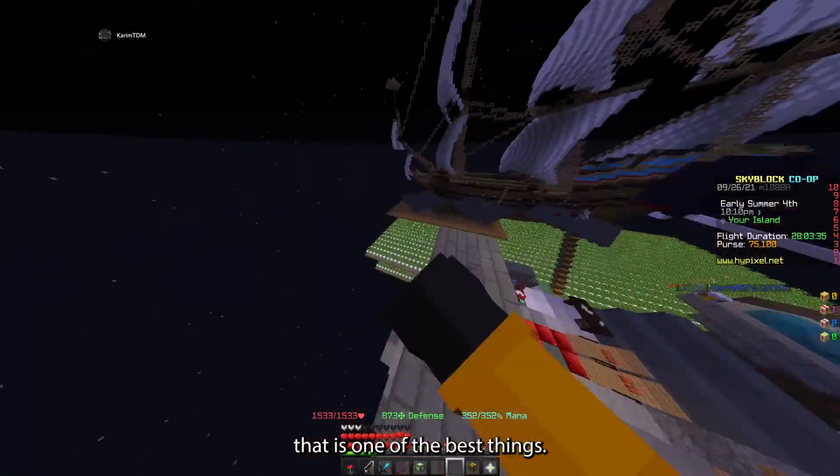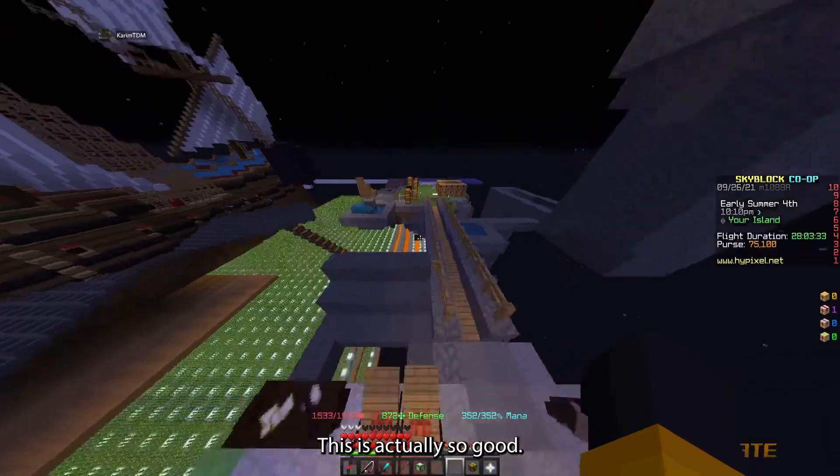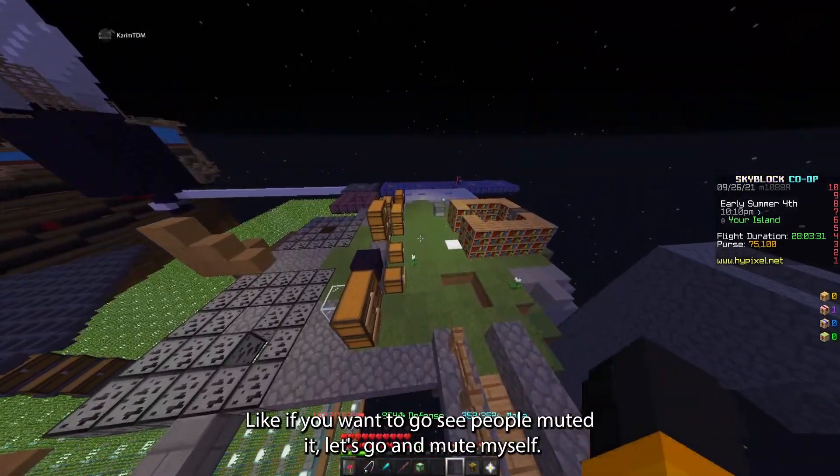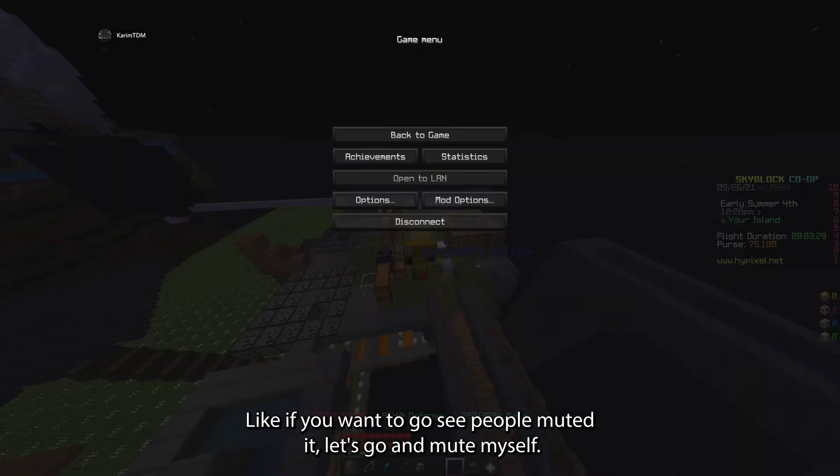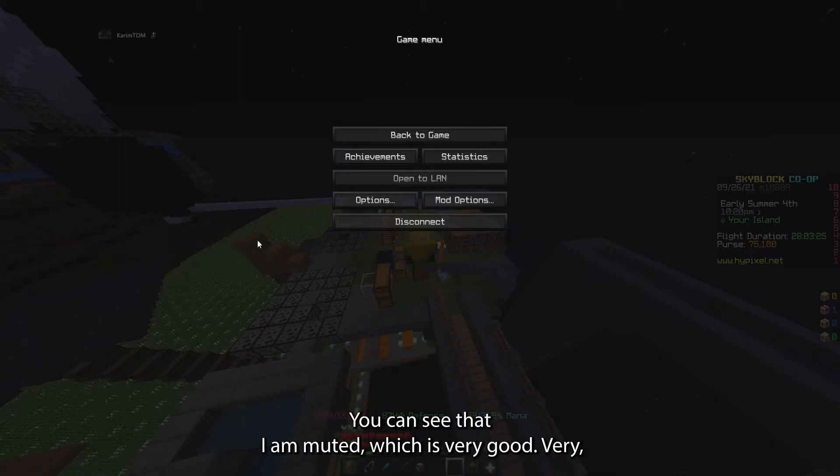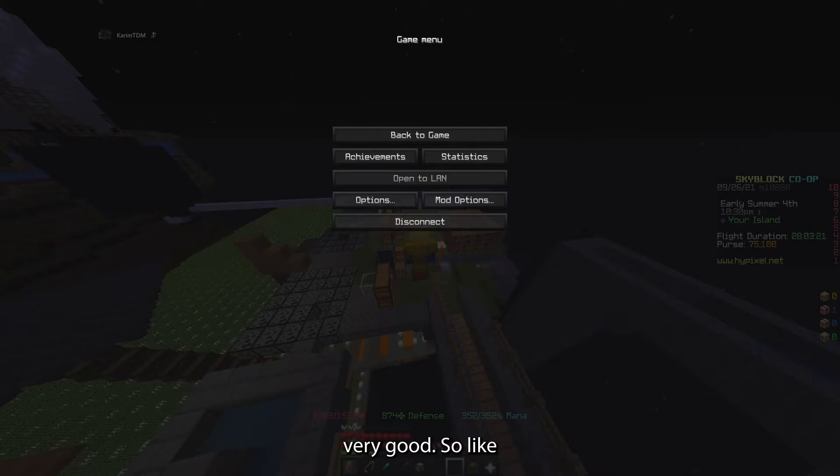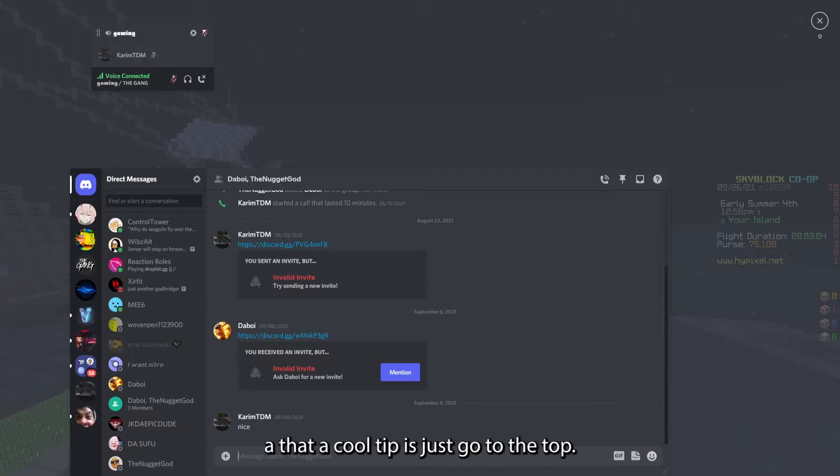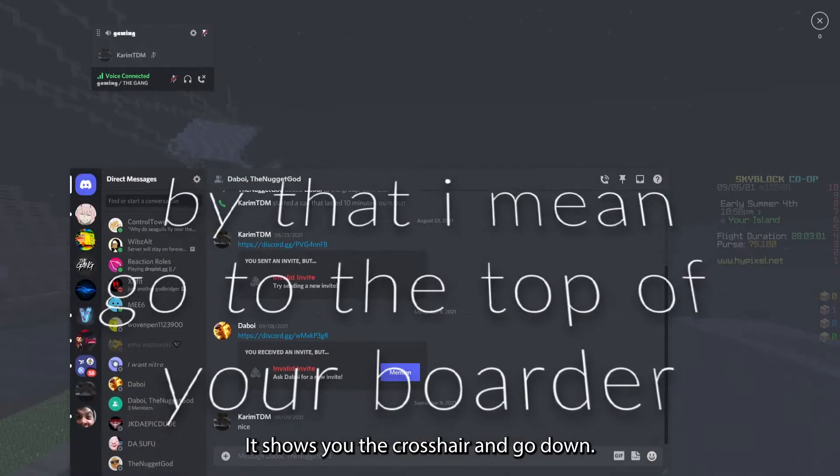This is one of the best things. This is actually so good. Like if you want to see people muted, let's go and mute myself. You can see that I am muted, which is very good. Very good.